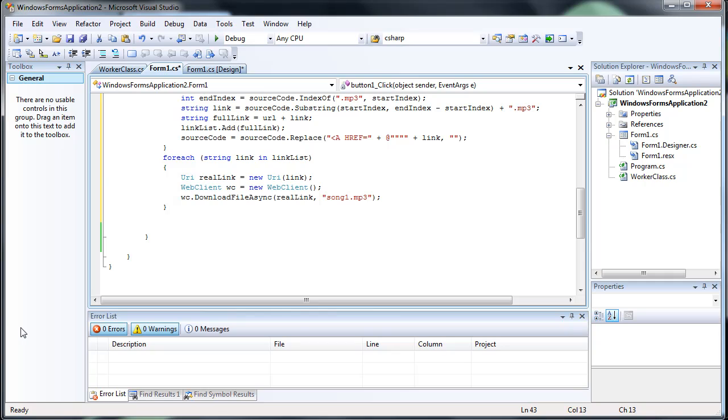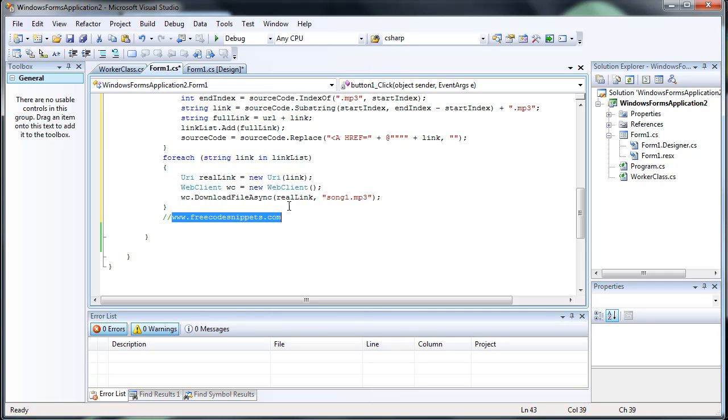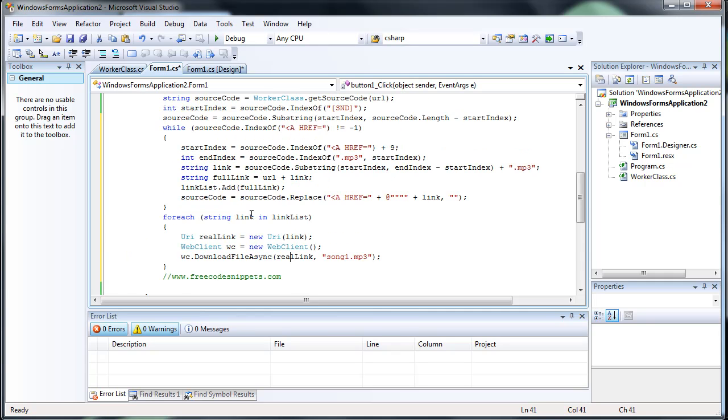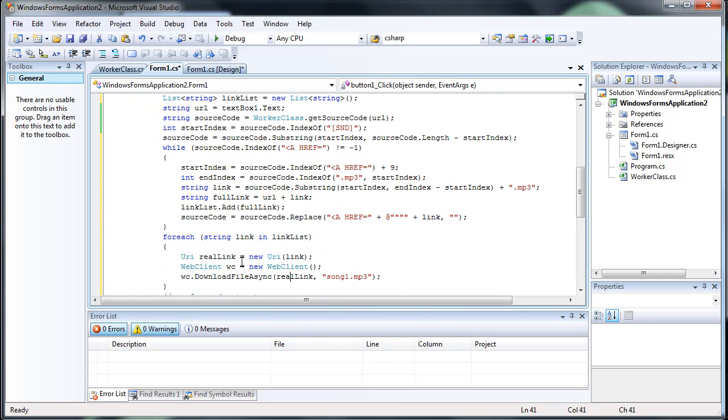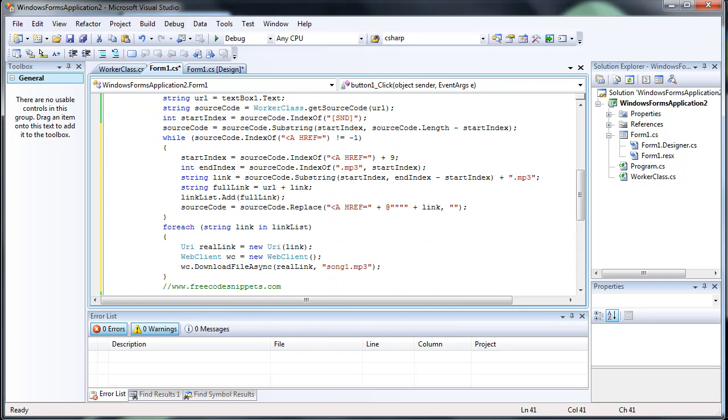I actually started a new one called freecodesnippets.com. It's a good place to get all the snippets for your code, including C Sharp. So head to that website. Alright, this is Quackware signing out.